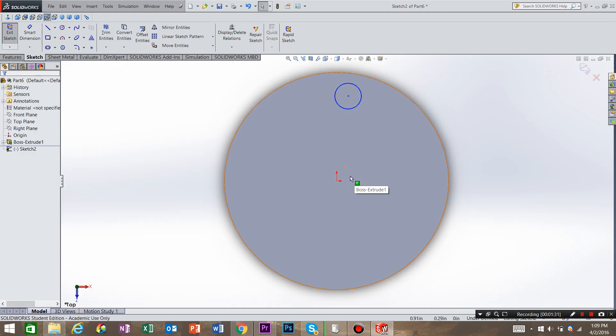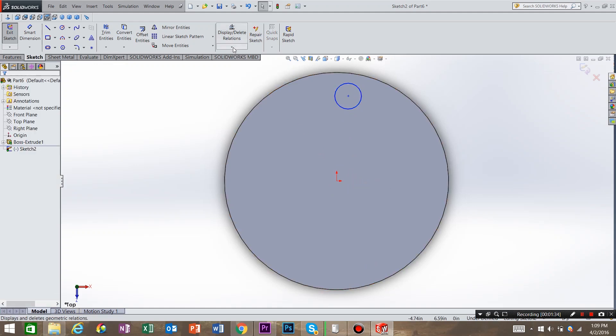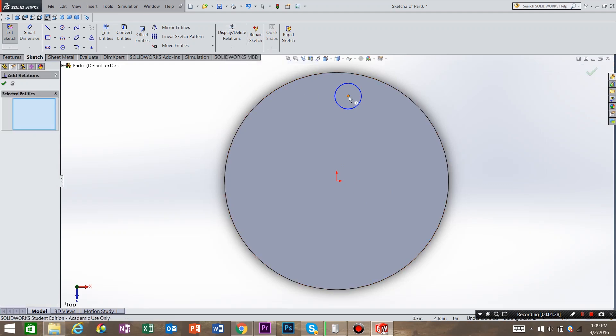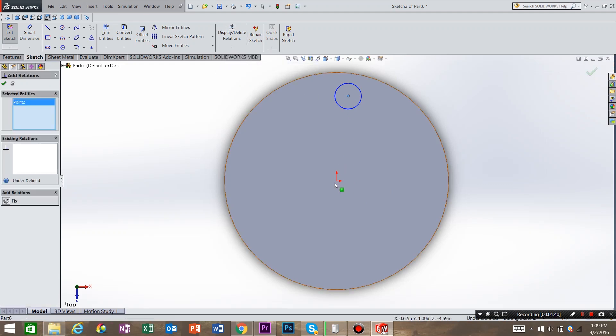I want to add a relation to this circle, so underneath Display Delete Relation, click Add Relation. I want a relation between this point and the origin. And I want it to be vertical. Hit OK.